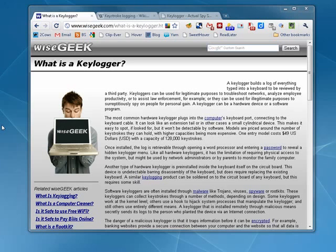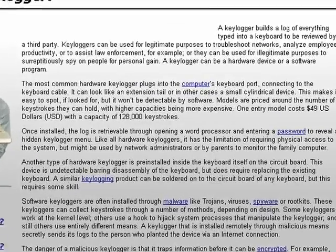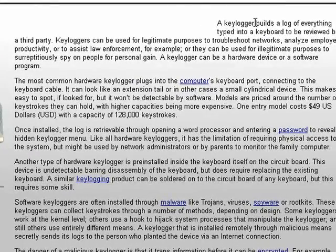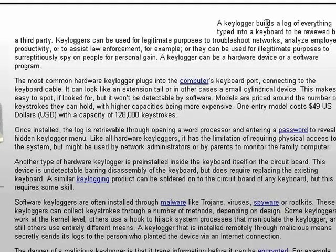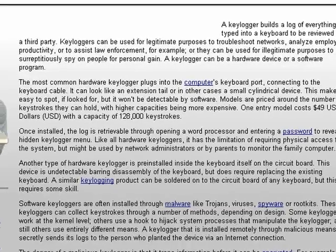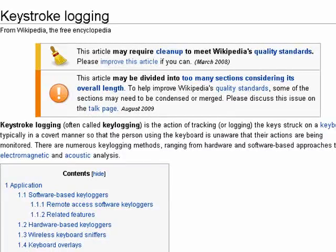Hi, this is Mike Callahan, Dr. FileFinder, and welcome to your ButterSquatch.com tutorial on what is a keylogger. As the name implies, a keylogger logs every keystroke that you type on your keyboard. It is often called keystroke logging, and you most often hear about it in reference to spyware and viruses, because often they will contain keyloggers.